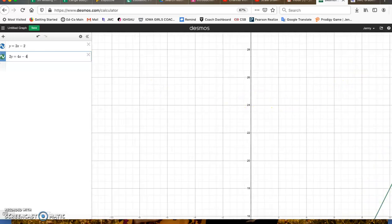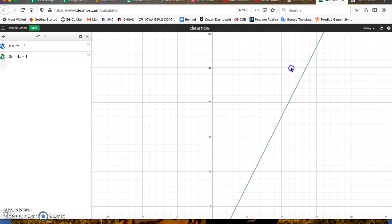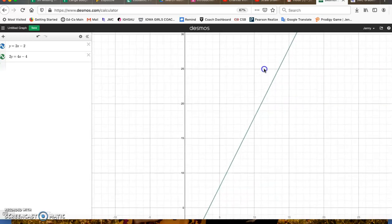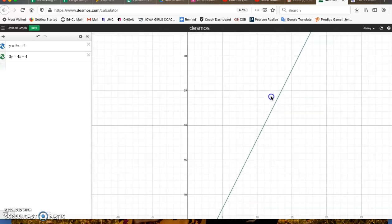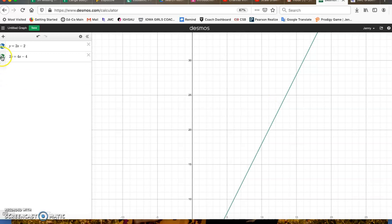As you can see, as I zoom out and I move the graph, you really only see one line. That's because these are the same line and one is on top of the other.